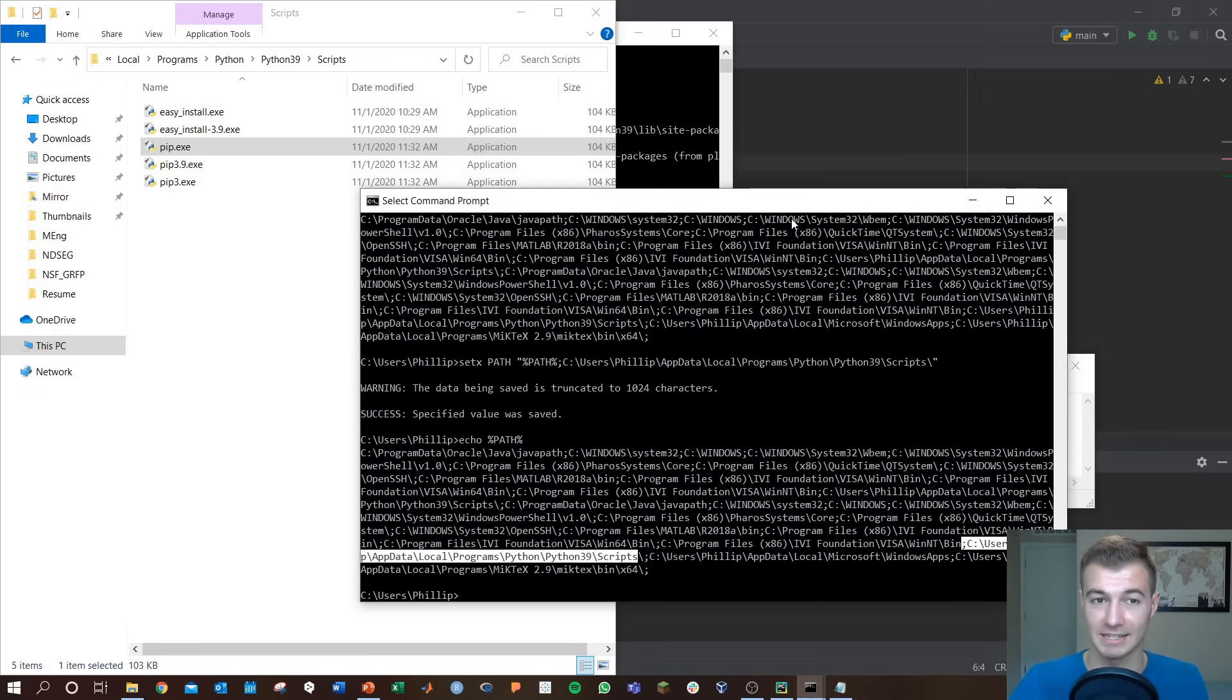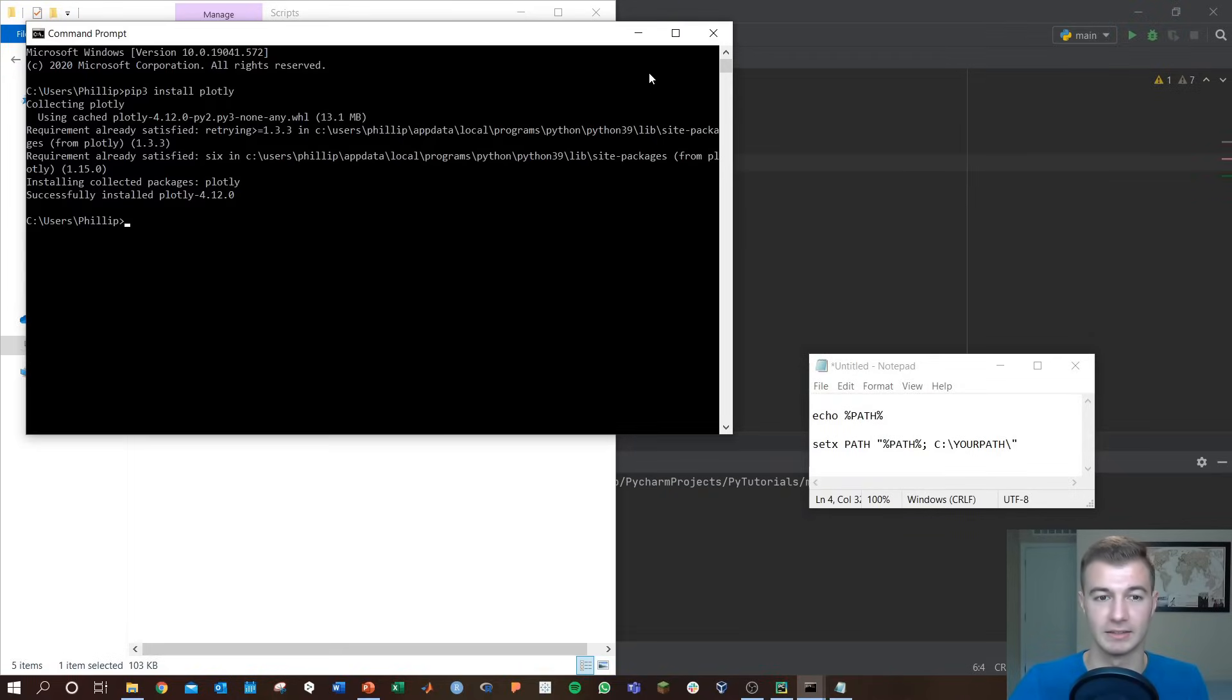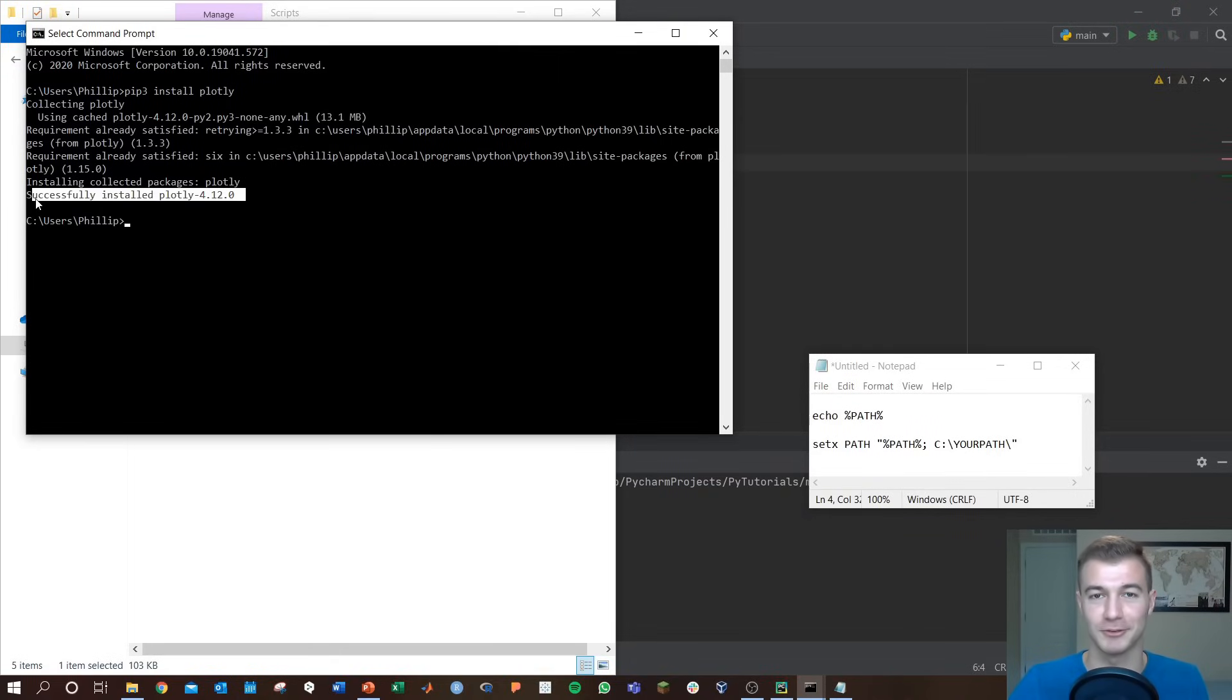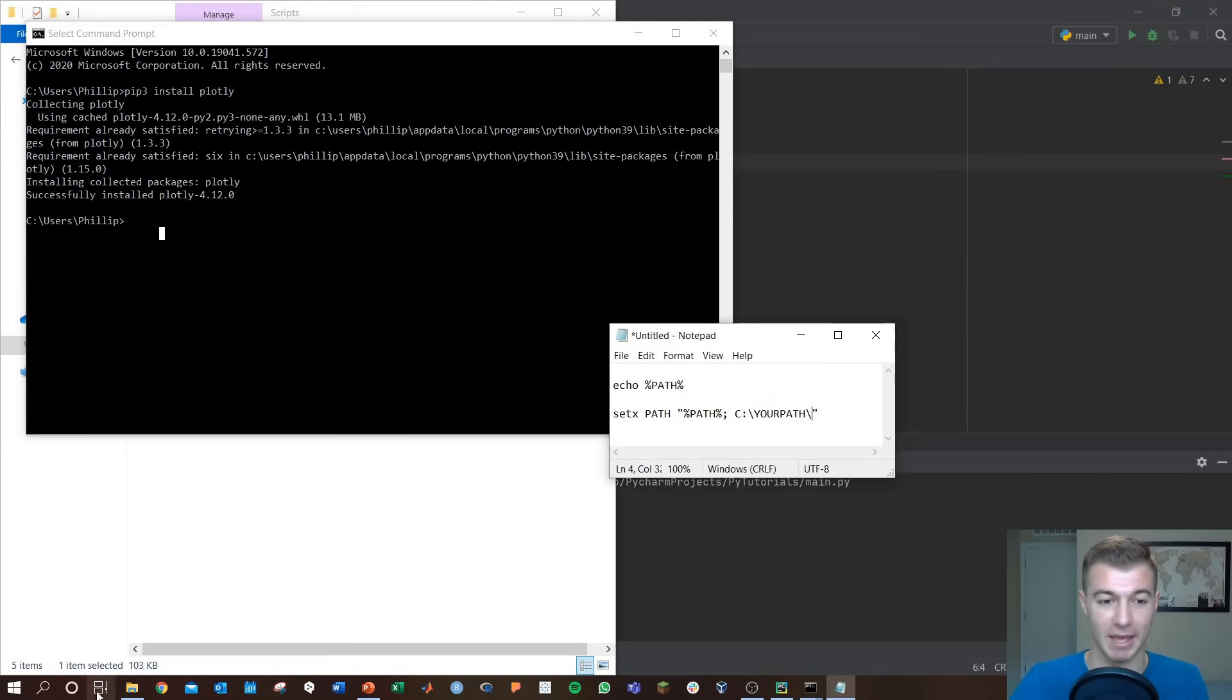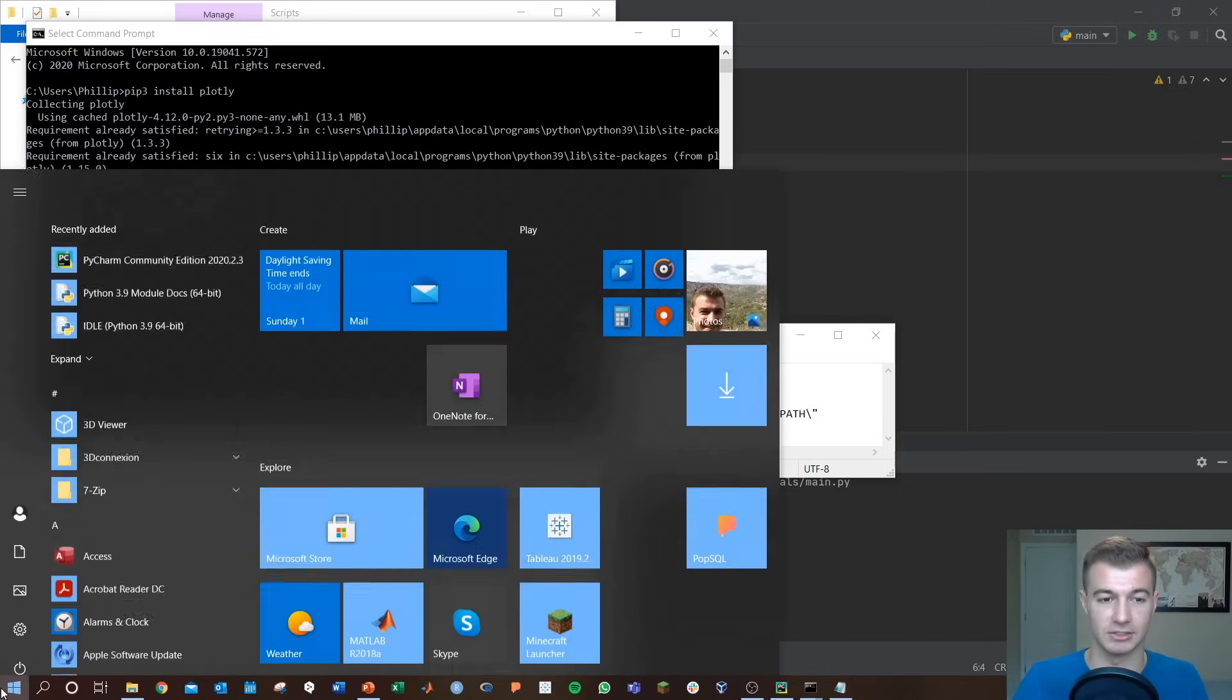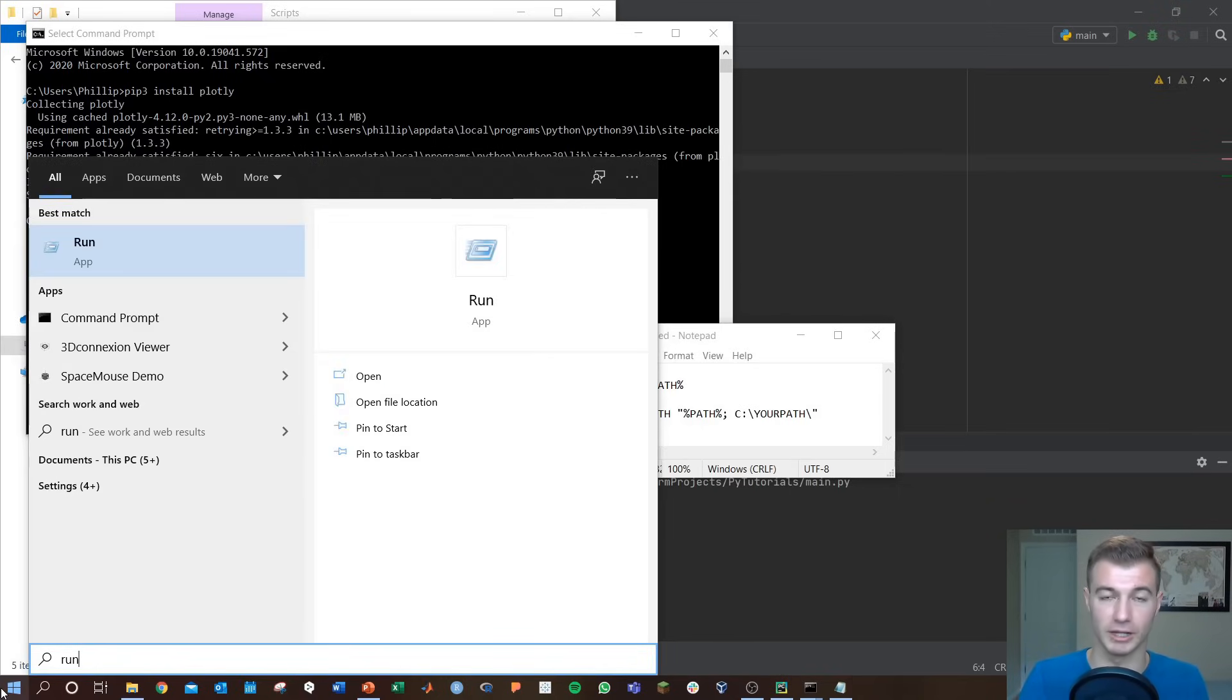The last thing you can try. By the way, there's our successful install of plotly, very good. But the last thing you can try to install and get this on your path if the setx command isn't working is go and hit go to the run.